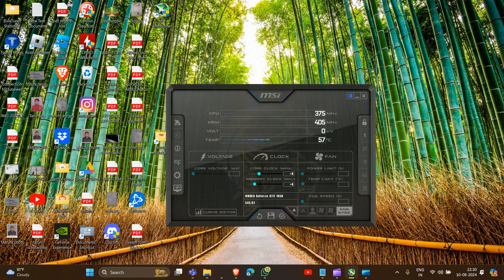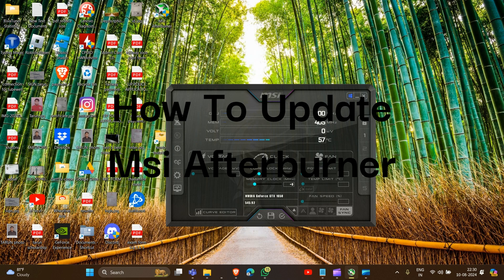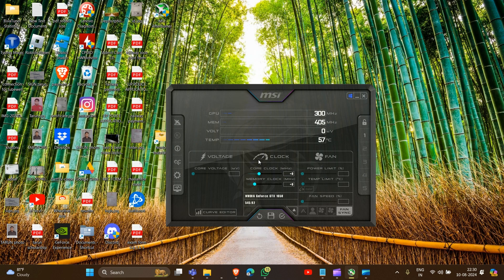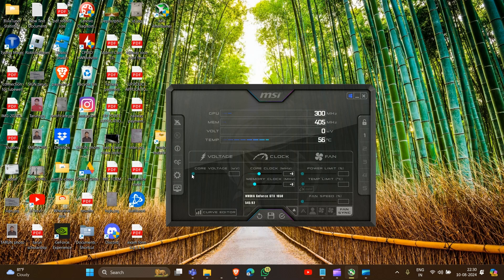Hi guys, welcome back to our YouTube channel. In this video, we'll guide you on how to update your MSI Afterburner. This is the MSI Afterburner dashboard. There is no built-in function to update MSI Afterburner in this section, so we'll show you how to do it.